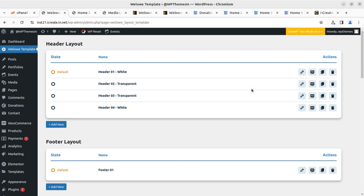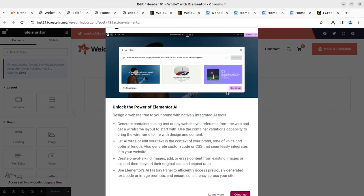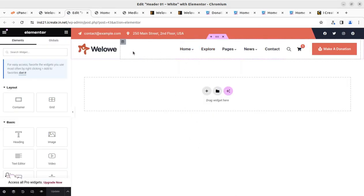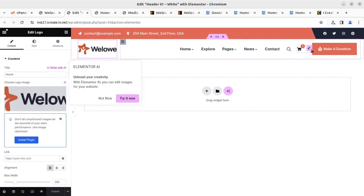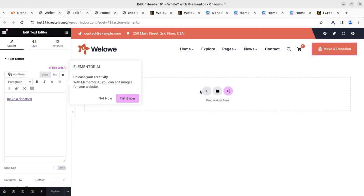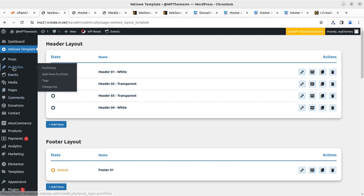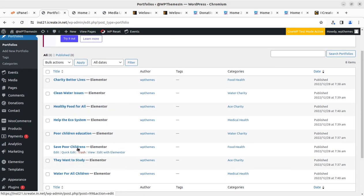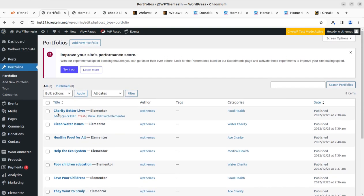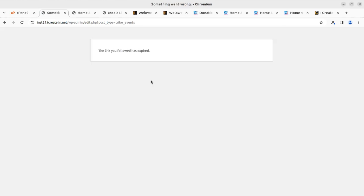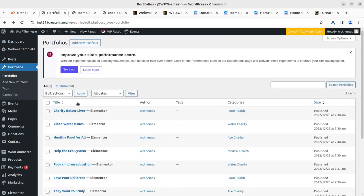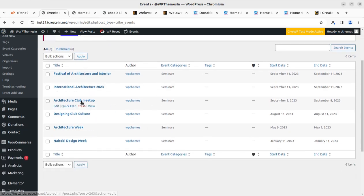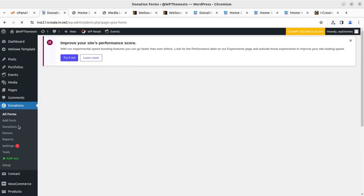Similarly for the footer, just click on the pencil icon and the selected header or footer will be available for editing using the Elementor page builder — it is super simple. You can change the logo and make a donation button styles from here. In the Portfolio section, you have to edit all the content, and delete any demo items you are not going to use before going live. Events is another section where you can completely organize events just like portfolio and donations.